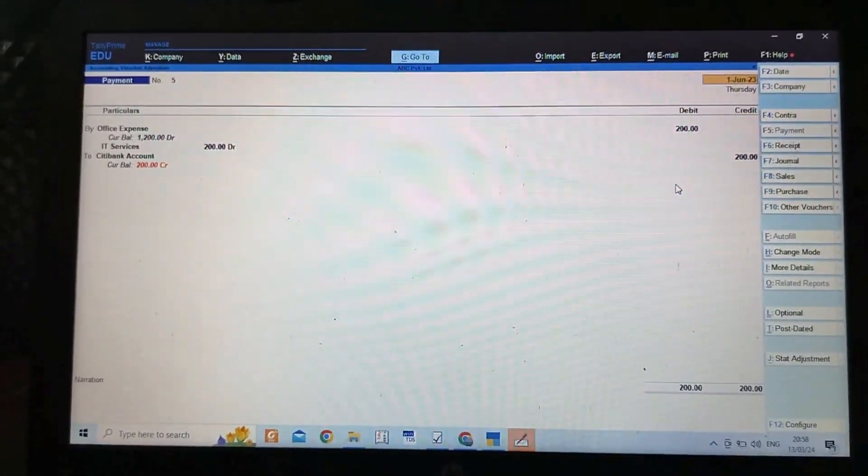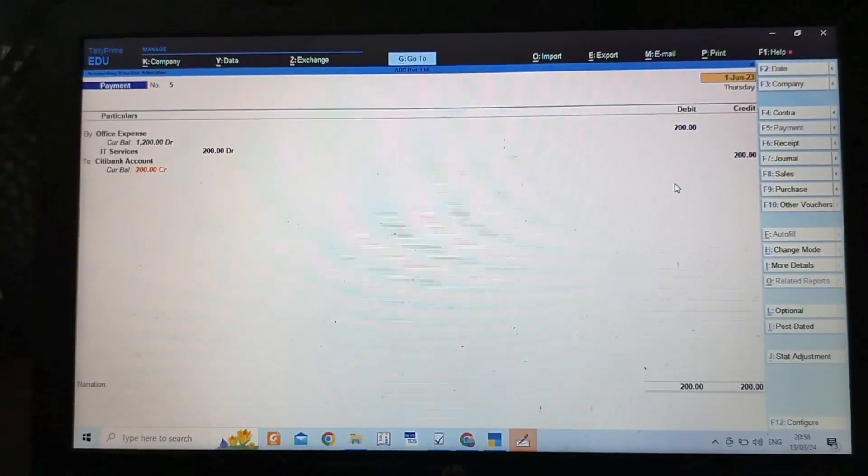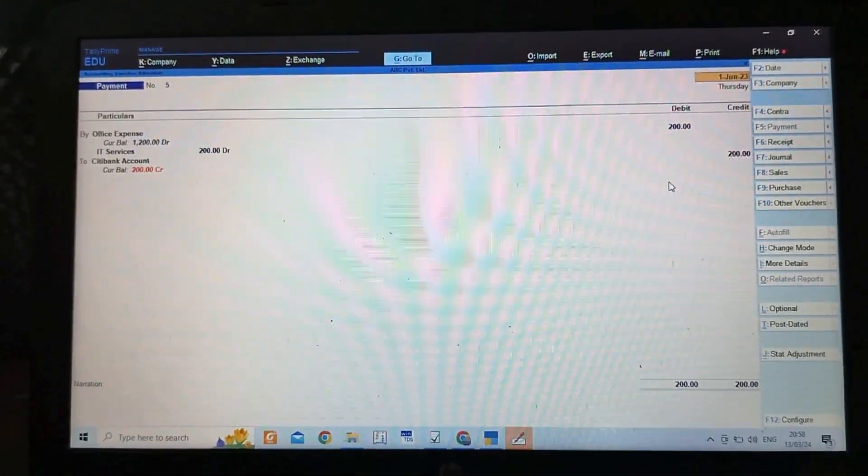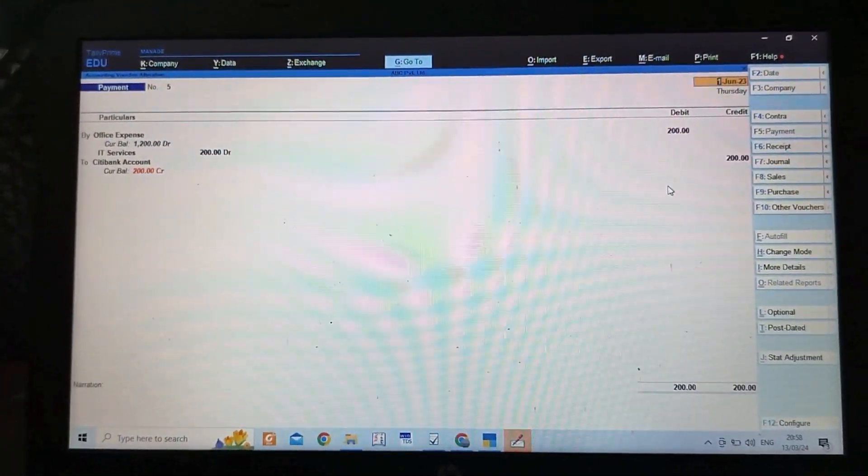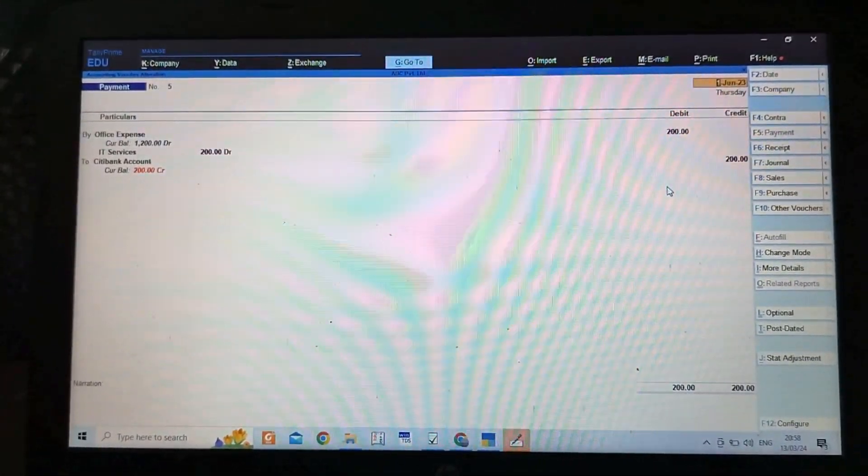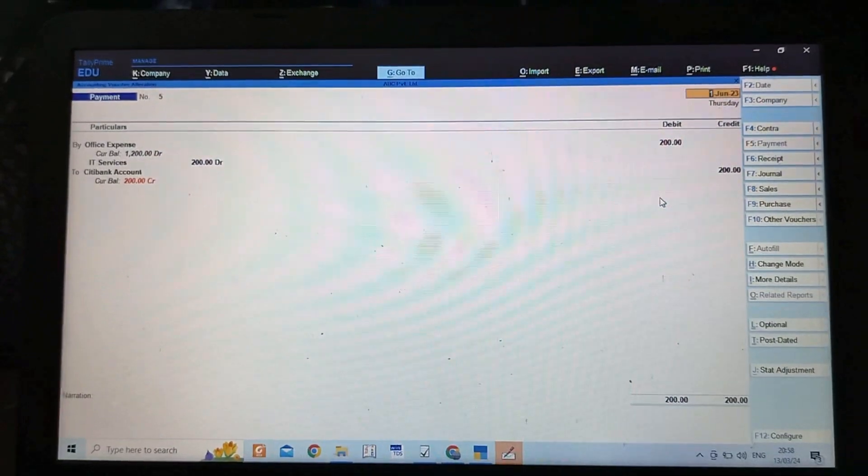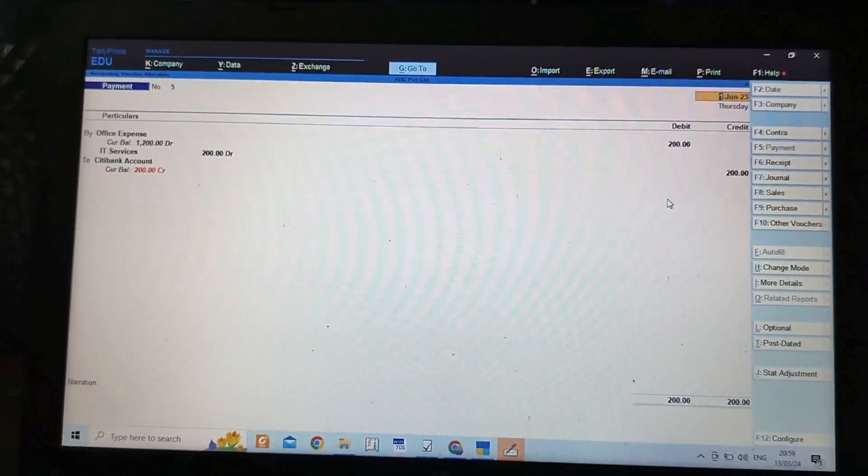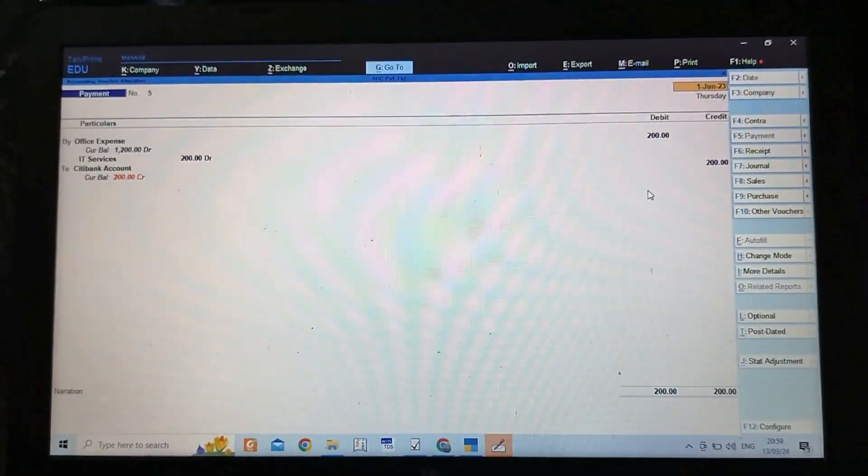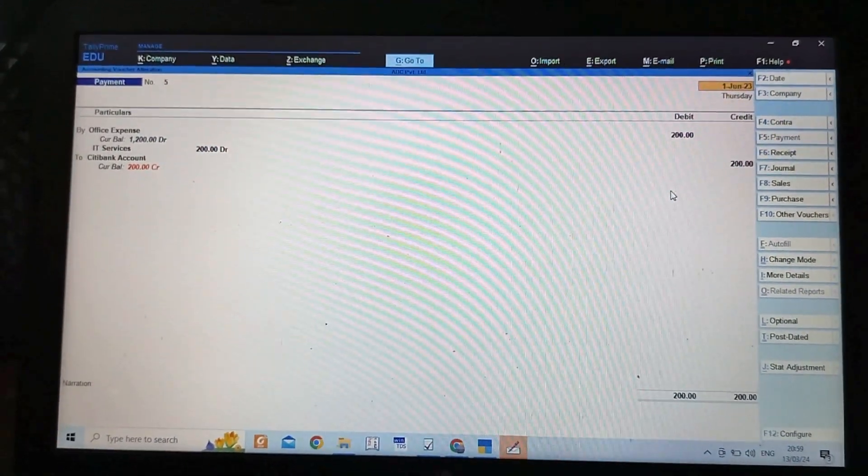That's it for today. This type of voucher we learned was payment. In our last video we learned about contra. I already told you wherever bank and cash both are involved, or bank to bank transactions, are recorded under contra. Thank you friends, thank you for watching.